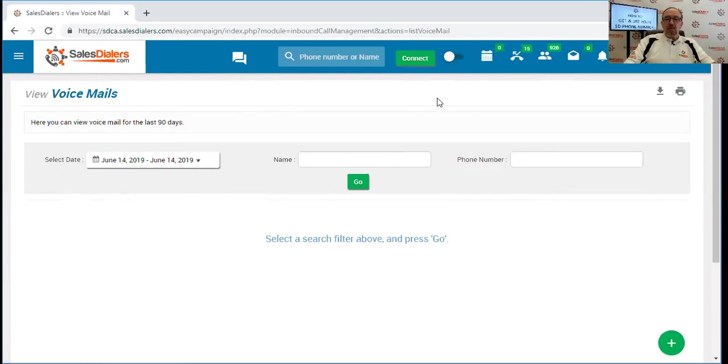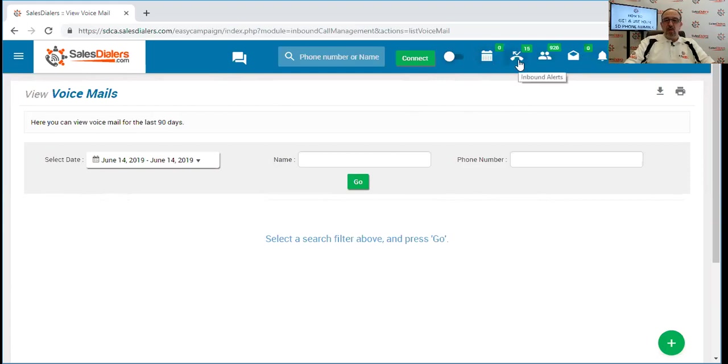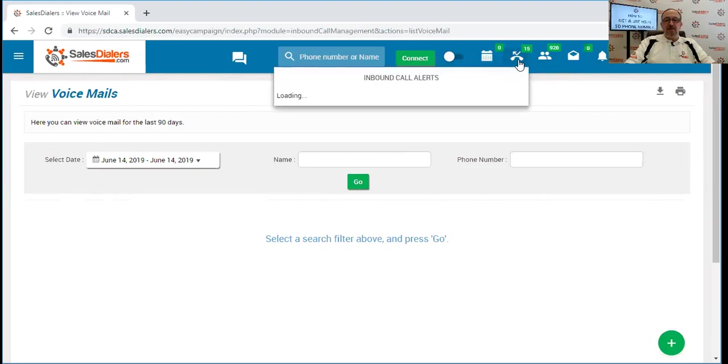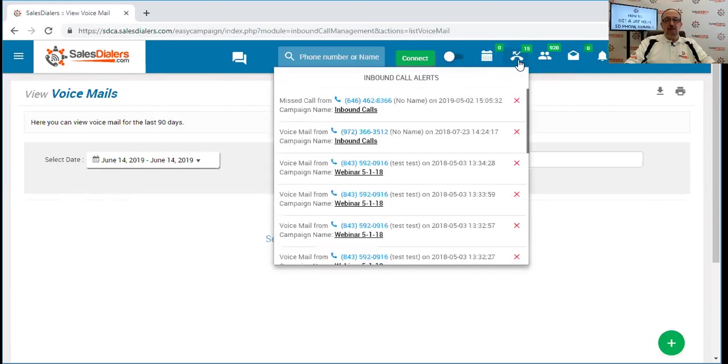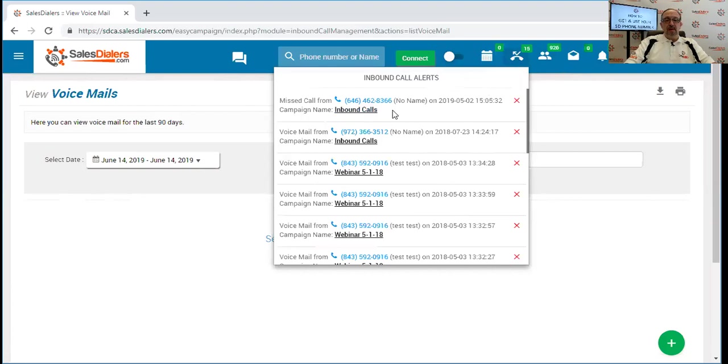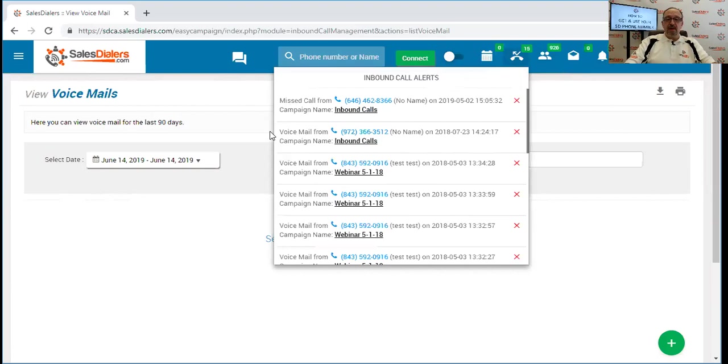As well, in addition to this, if you notice up here where the notification icons are, you'll notice this one small one here, picture of the telephone and the arrow bouncing off the top. This is your inbound call alerts. So this is where you can quickly click on this to quickly look at a list of all of the inbound calls. It will tell you whether it was a missed call or whether they left you a voicemail, sort of like on your smartphone.